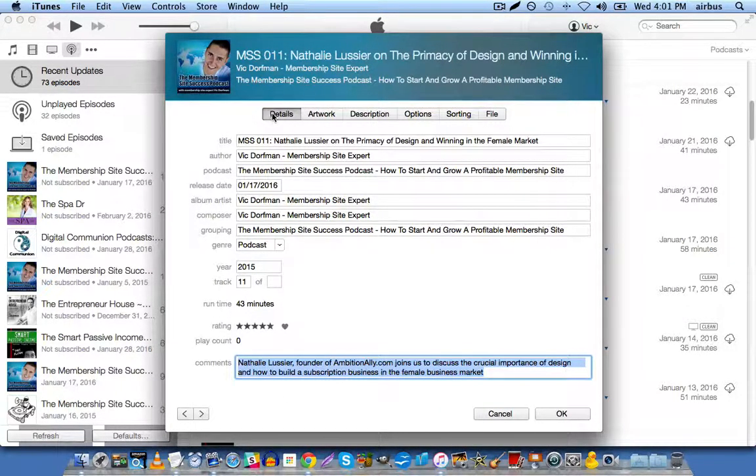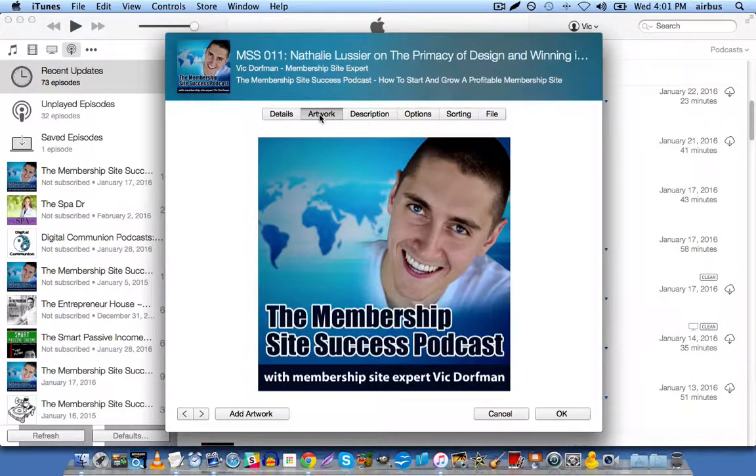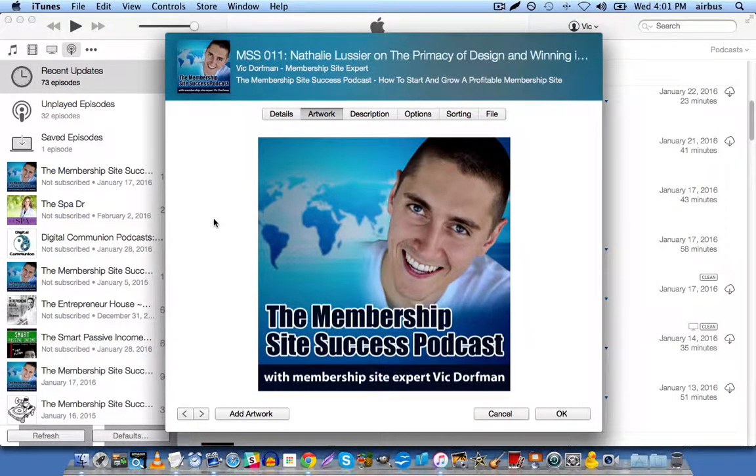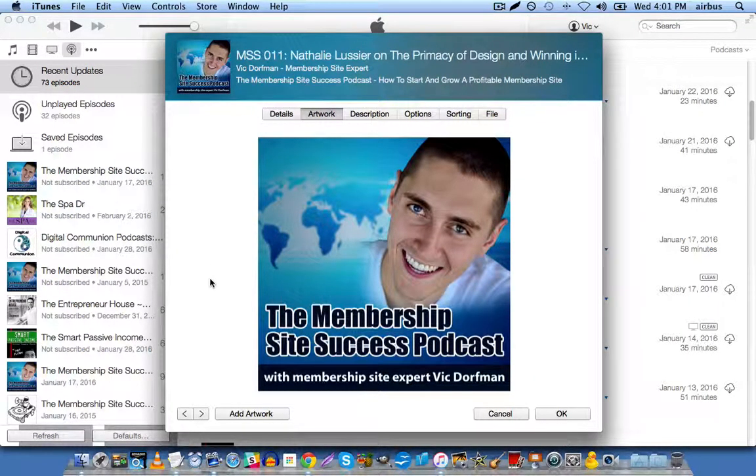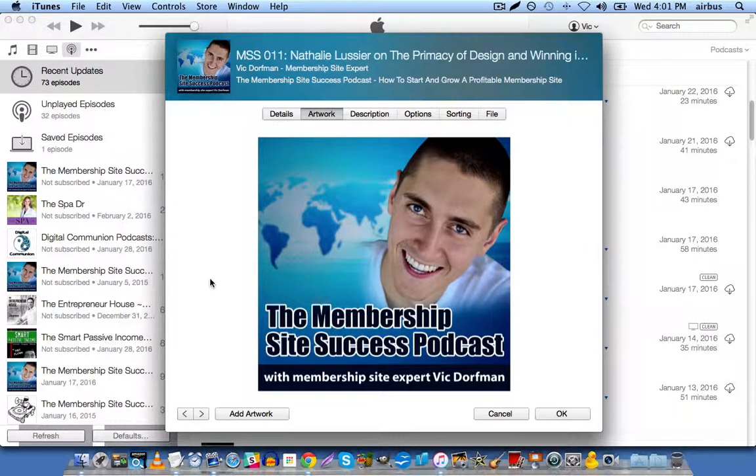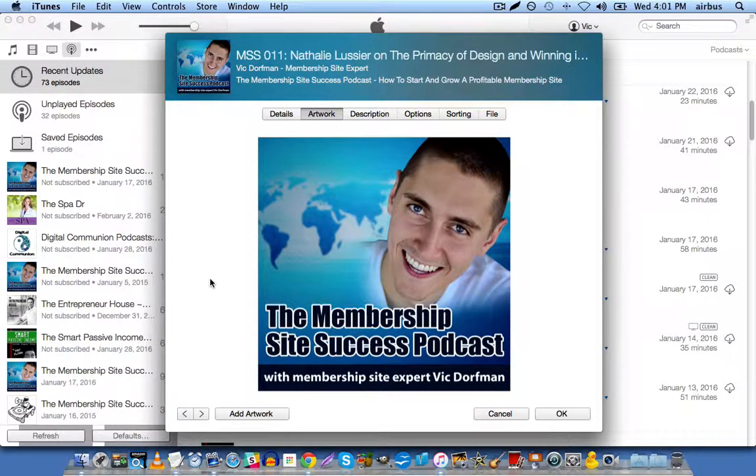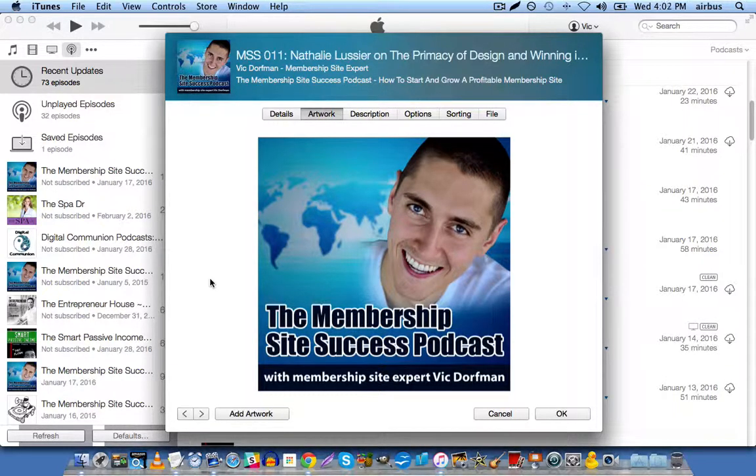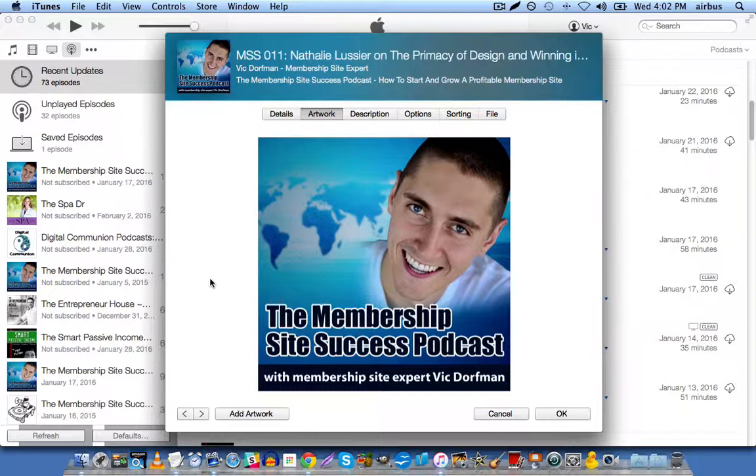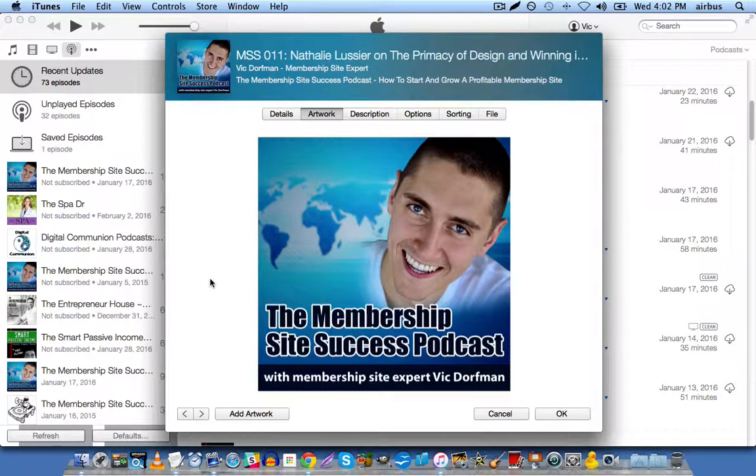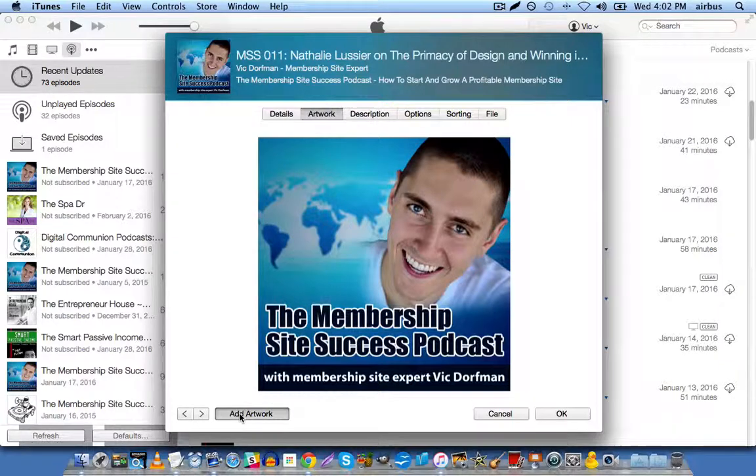Now, once you've filled out all the details, you're going to head over to artwork. And your artwork file has to be a perfect square. So the recommended size is 1,400 pixels by 1,400 pixels. And you simply add the piece of artwork from your computer. You just uploaded it or download it to your computer. And then click on add artwork right here.